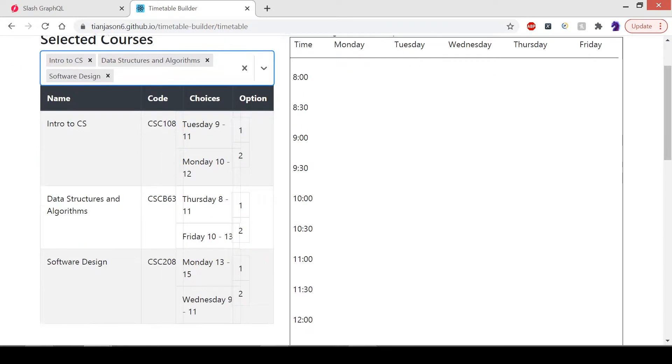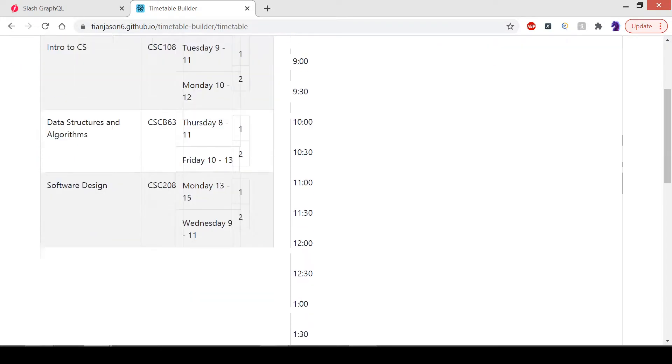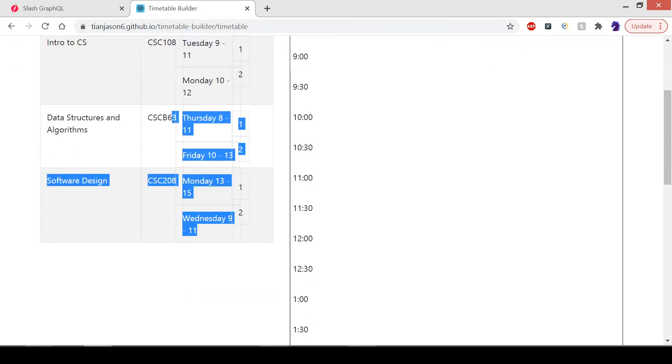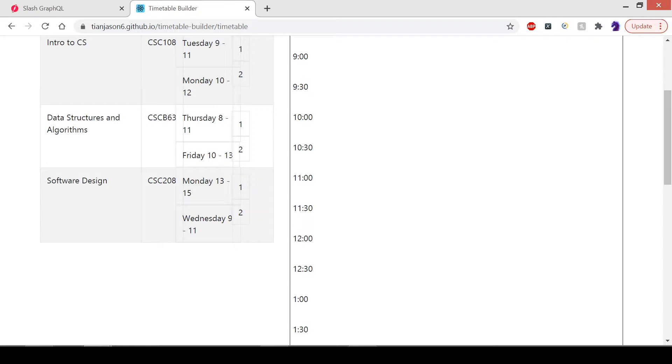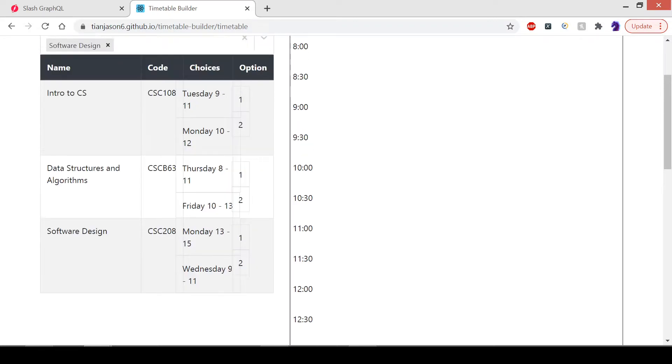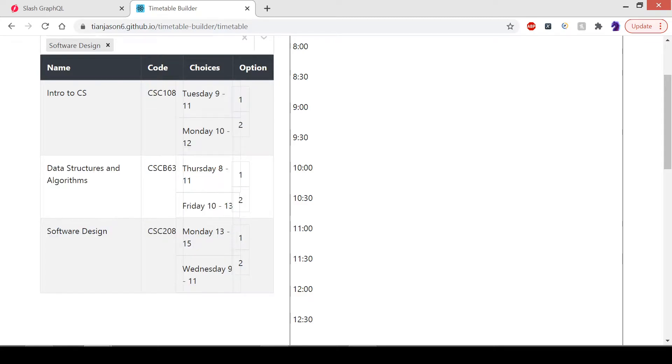As you can see, each course I chose has multiple options for the lecture time. Software Design is offered Mondays from 1 to 3 or Wednesdays from 9 to 11. There are two options here, and you can see each course has multiple options.